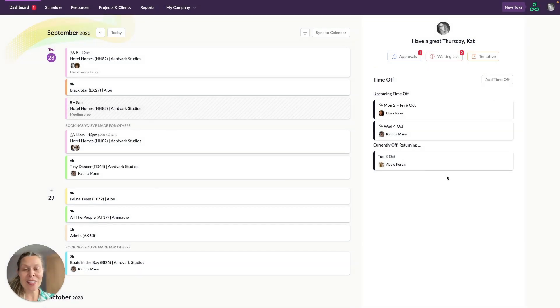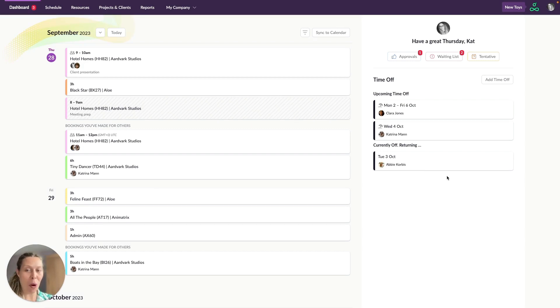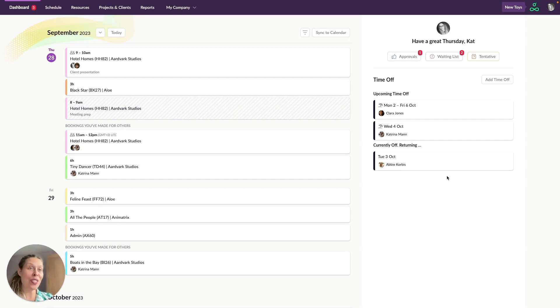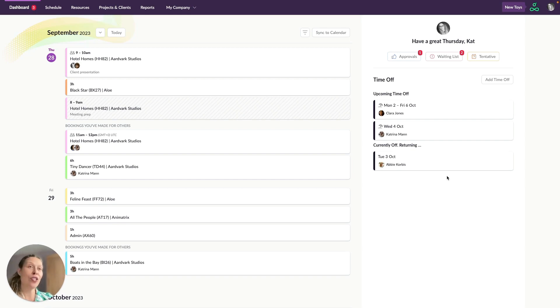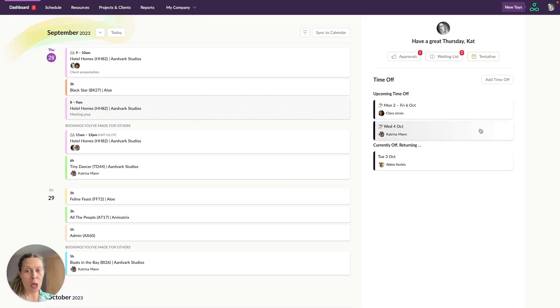Now down here you're going to see any upcoming or in progress time off and if you don't have full visibility of the schedule then you're only going to see your own time off here but if you do have full access to the schedule you'll be able to see your time off as well as any time off of your colleagues as well.